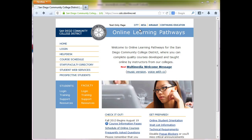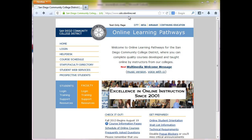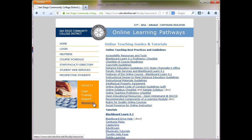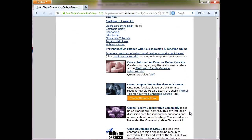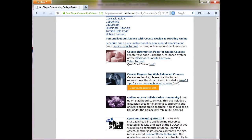You start by going to our website at sdccdonline.net, and under Faculty, you want to click on Resources. Then just scroll down and you'll see the Course Request Form button. Click that,